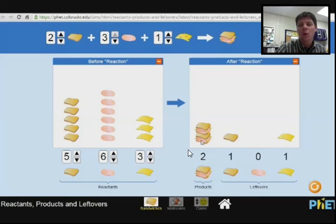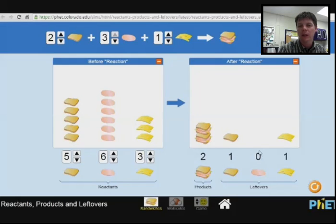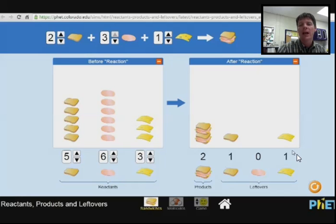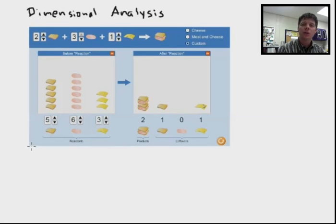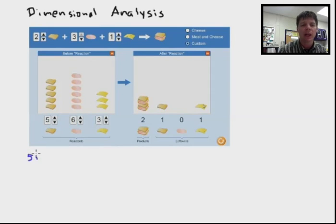This is going to allow me to make two sandwiches. I'll have one slice of bread left over, I'm going to have no lunch meat left over, and I'm going to have one slice of cheese left over. Immediately I can identify my limiting reactant — it is the lunch meat. But now let's do some dimensional analysis to help us better understand why this is the case.